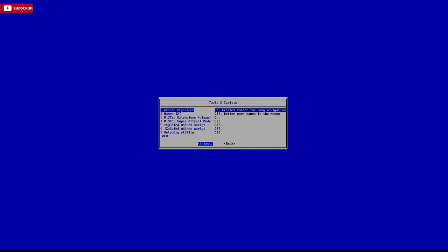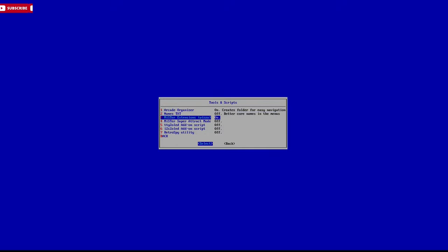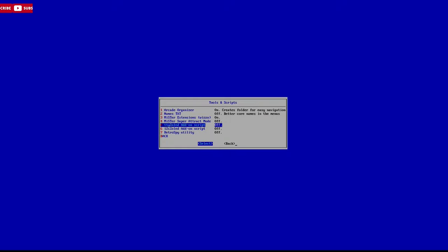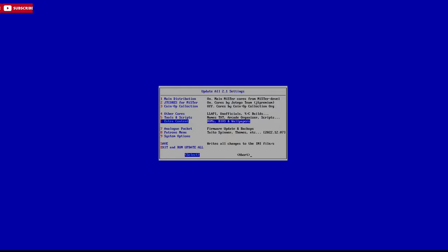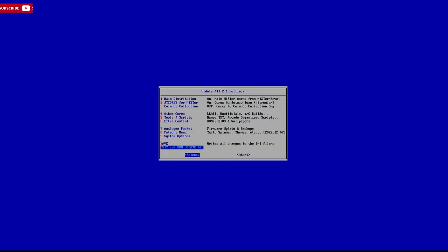Go down to Tools and Scripts, and in here you'll find MiSTer Extensions. Make sure that's turned on. Mine is already on because I've tested everything. Once that is on, set it, get back out, and save it. Then exit and run the Update Tool, and it will fetch the latest version of Tattoo, which is a requirement.